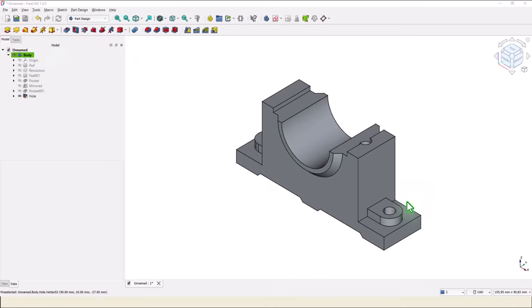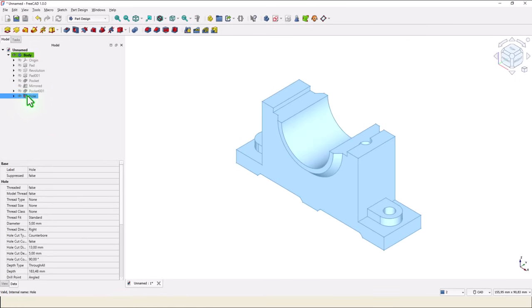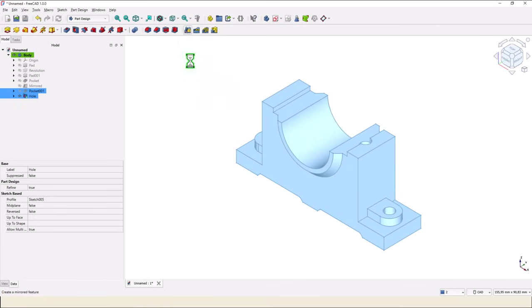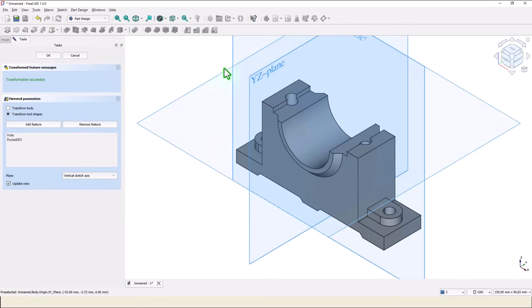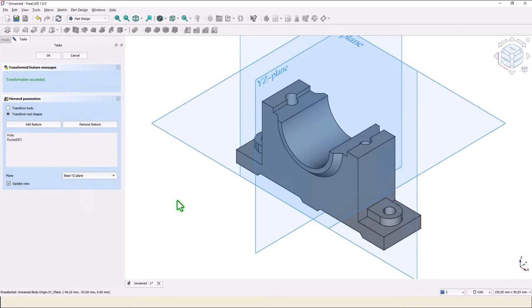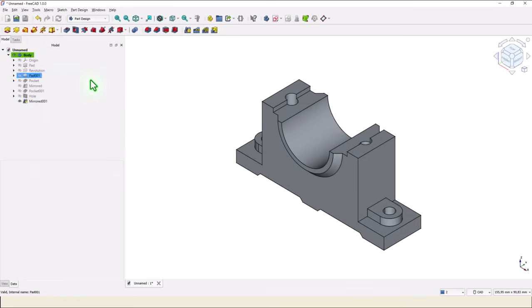Now we apply mirror for these two holes. We select the first, keep press the Control and select the other one. Then mirror about this YZ plane. We select it from here. And you see one hole, another hole. Okay, very nice.